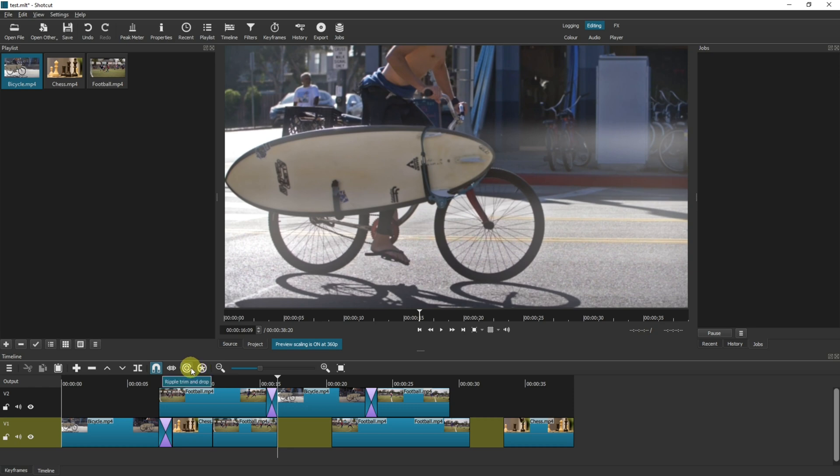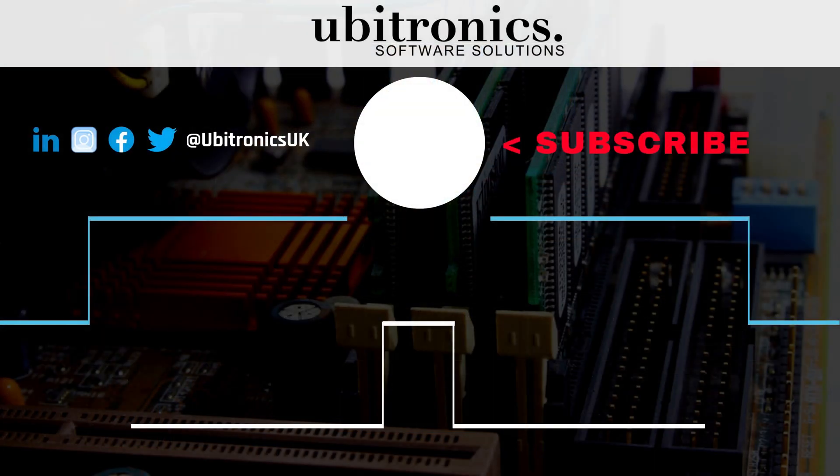Two very helpful tools in the Shotcut timeline tool belt. I hope you've enjoyed this video. Please remember to like and subscribe and I'll see you in the next one.